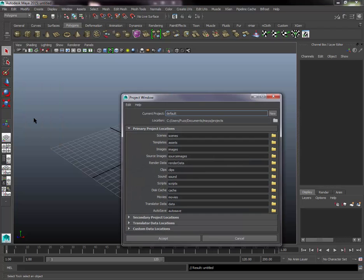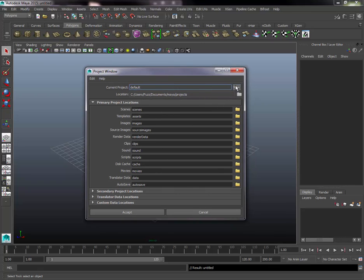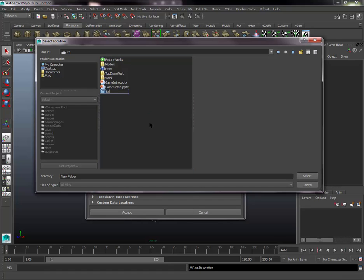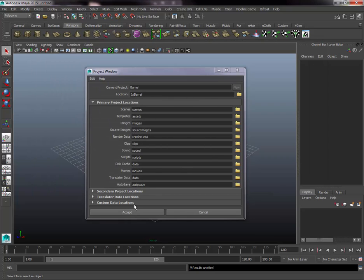Go to Project Window and open that up. In this window we basically set up our entire project — where we're going to save all our different files, images, and any textures associated with this project. Click New and name your project; we'll just call it 'barrel'. Underneath is the location, telling Maya where to set up the project on your hard drive. I'm setting up a folder called 'barrel' and clicking Select.